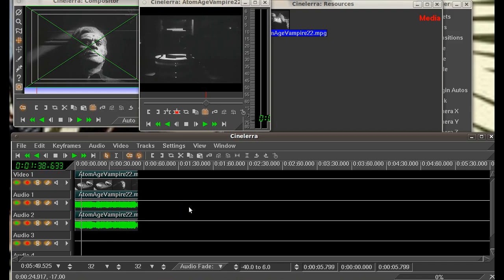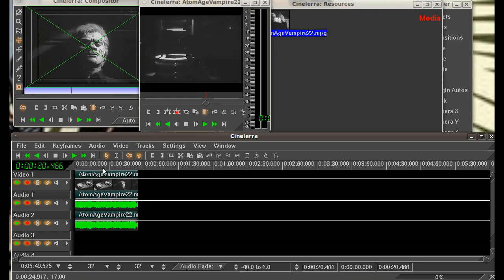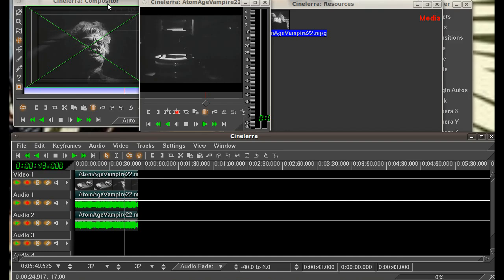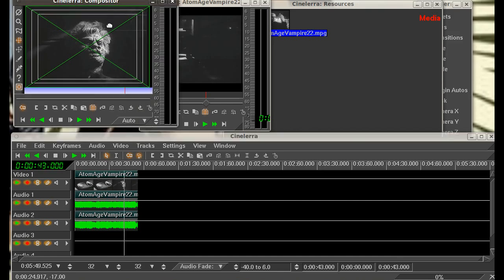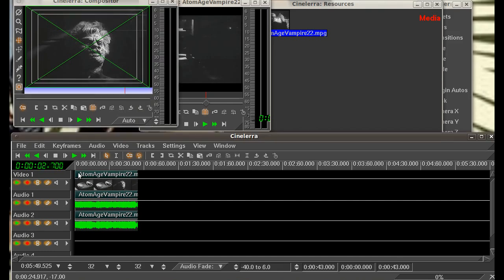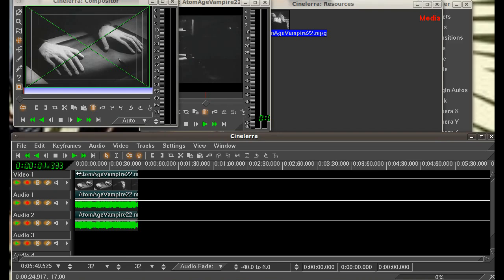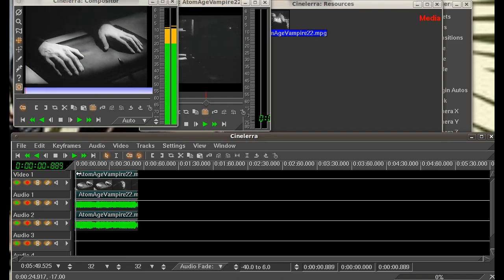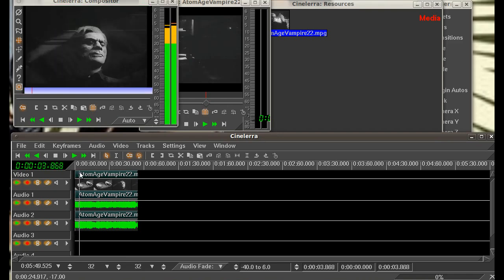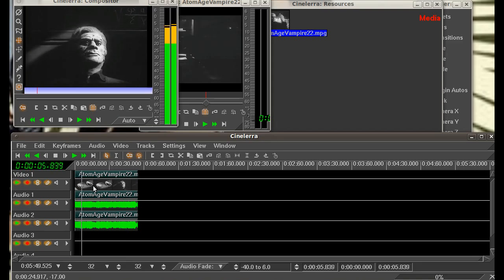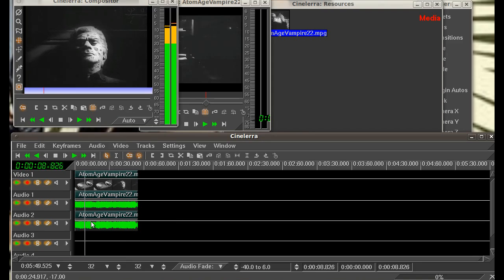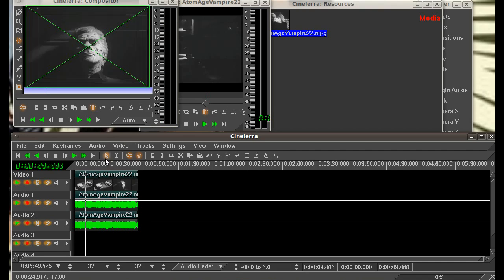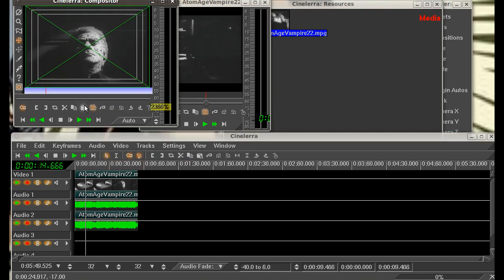Okay, you see we've got a video here in the timeline, and as I move the cursor here, you can see in the compositor window up top, you can see our atom age vampire here transforming. I'll go ahead and play it for you there. As you see, the position indicator here corresponds to what's going on in your video. Hit pause and let's make the window a little bit bigger.